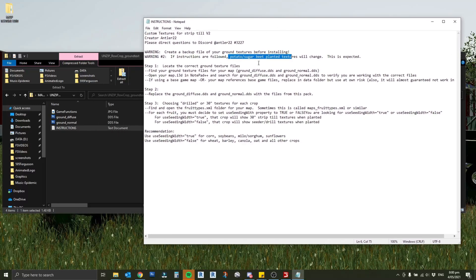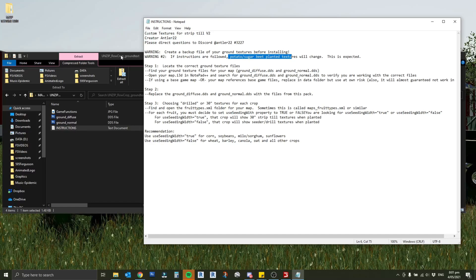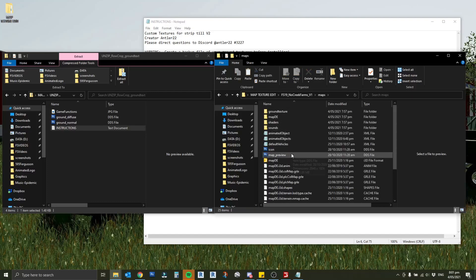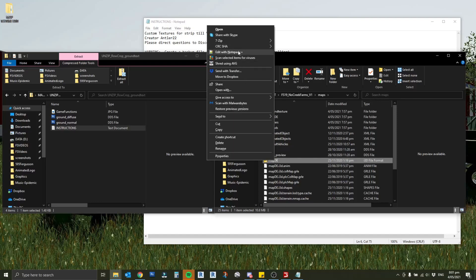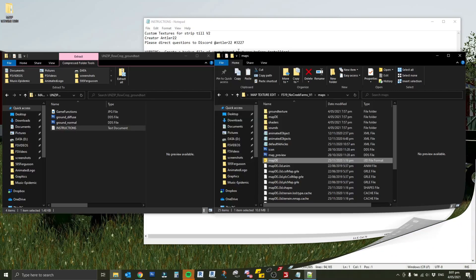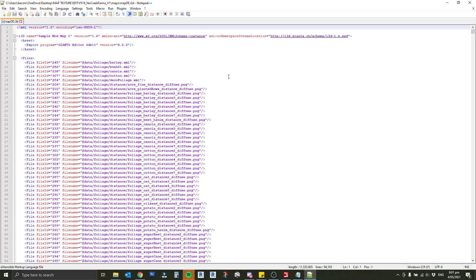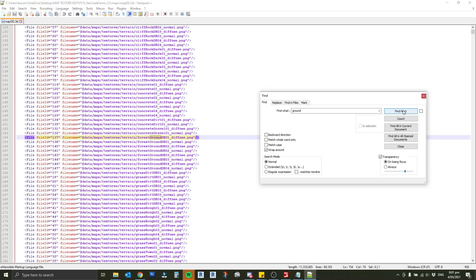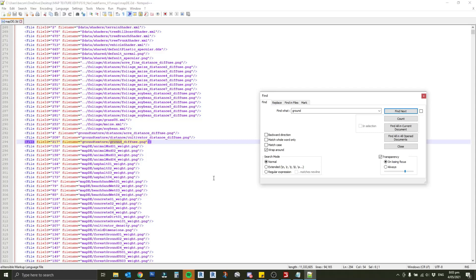We're going to do that by opening the map i3d file in notepad, search for those and verify which files we're working on. Depending how the map maker has made the map, these will either be a custom texture zipped in the map file or potentially using the base game files. If it's the base game files you want to be careful because if you change those it could affect other maps. Back here in our unzipped nocreek farms file under maps we'll find this map.i3d file. If I right click on that I can edit it with notepad plus plus. Just like any editing software, easily find what we want with ctrl+f. We're looking for ground underscore diffuse and ground underscore normal.